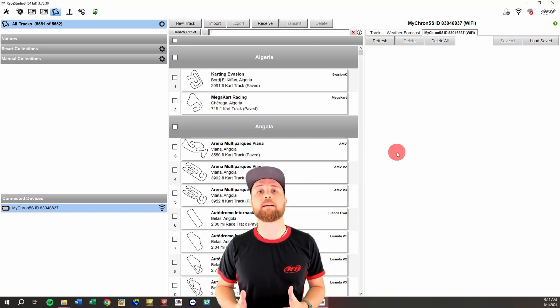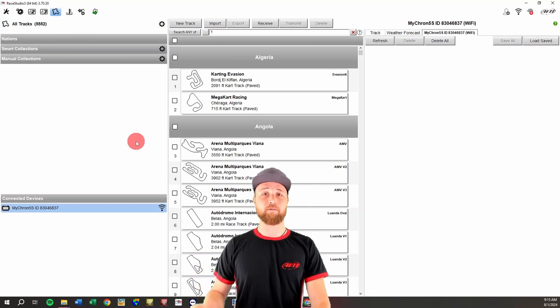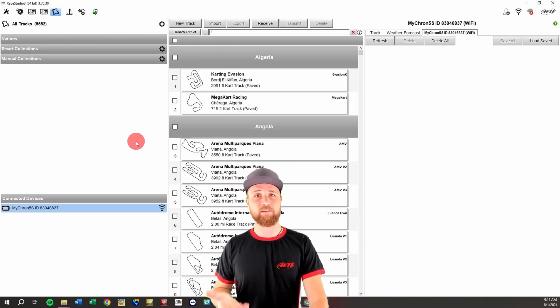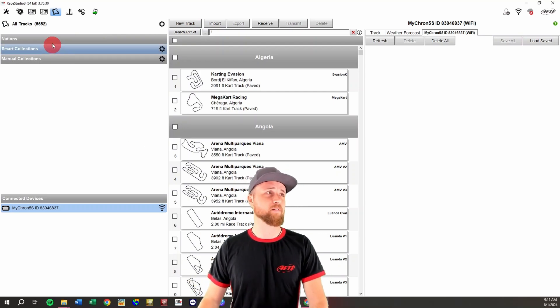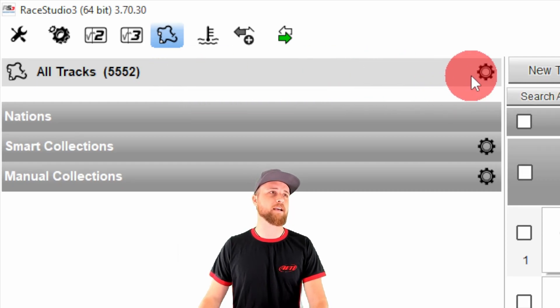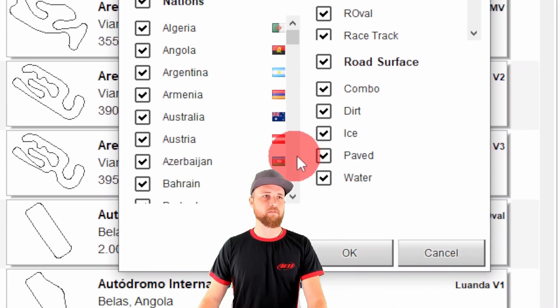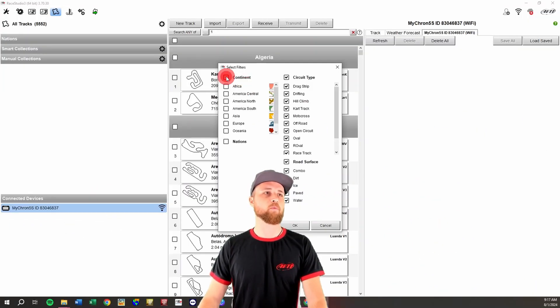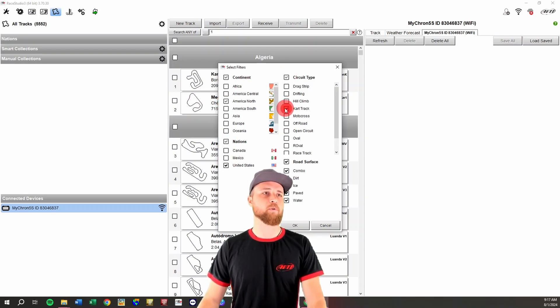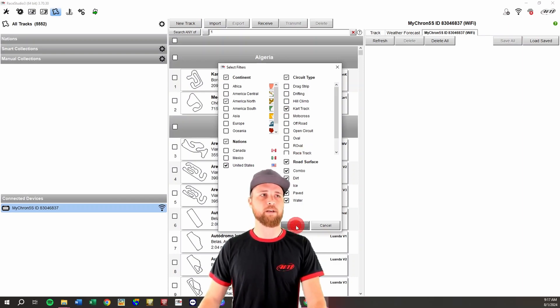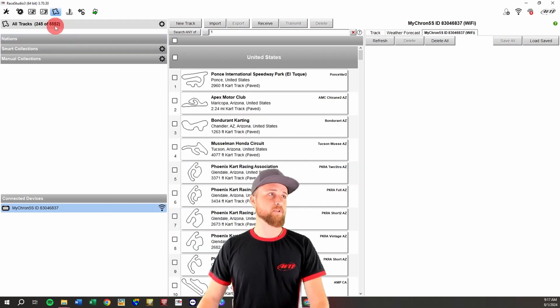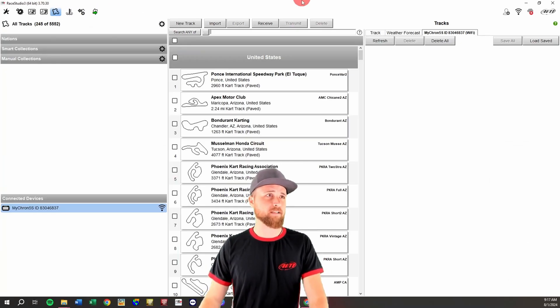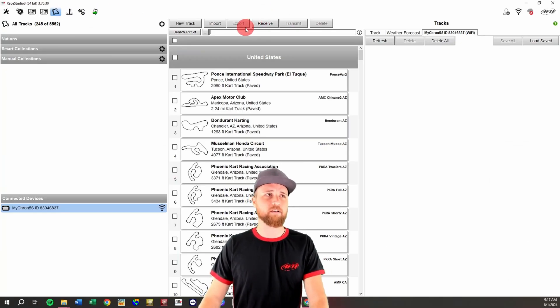So then how do we actually get tracks from the aim database over to your device. All right, so we're going to start by sorting the tracks down to what you actually need, because most of you probably don't need all 5,552 tracks. So if we look up here where it says all tracks and go to this gear icon, that'll bring up this page that we can use to select filters. So here we have all the different filtering options. For this example, we're going to be on the North American continent, we're going to be in the United States of America, and since we're using a Micron 5 for this example, we're going to filter down to just carting tracks and we'll hit okay. And now our 5,000 some tracks is just 245. So a little more manageable to do it that way, then we have less tracks to deal with and only the ones you're actually going to be using.